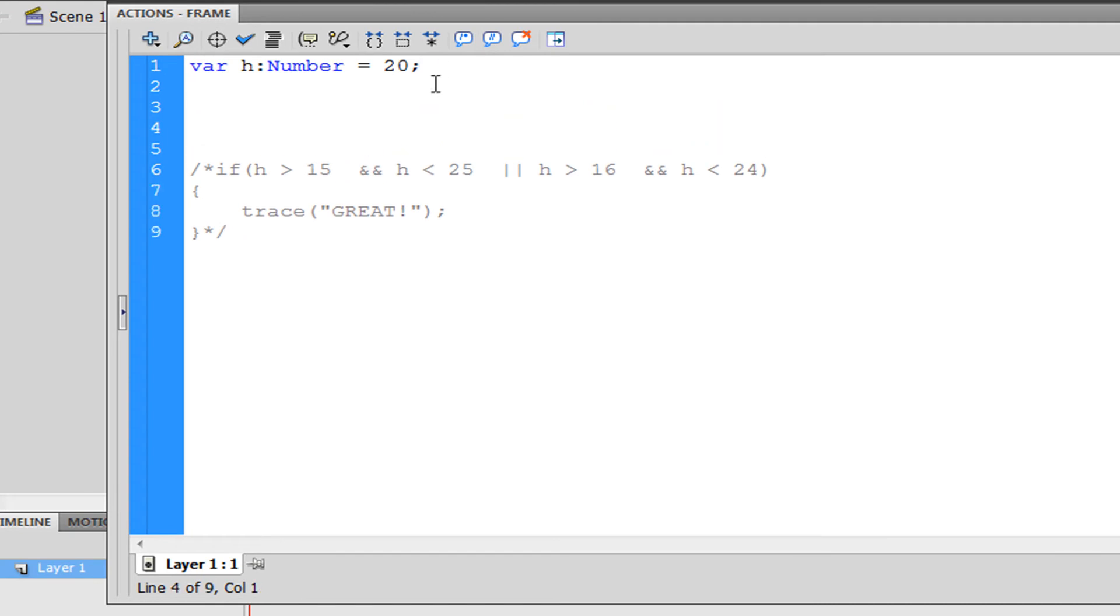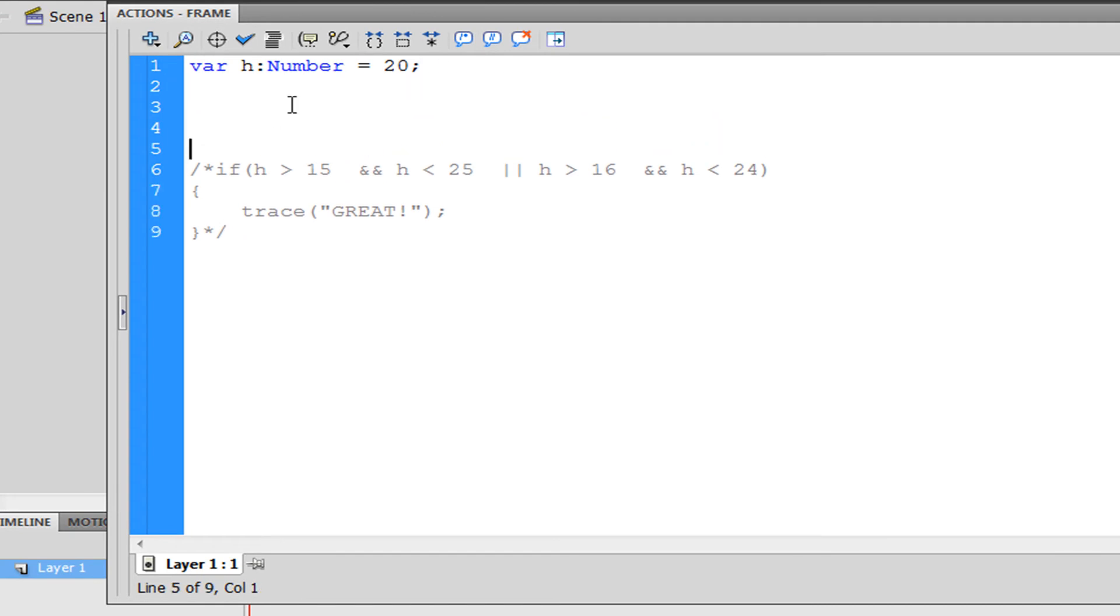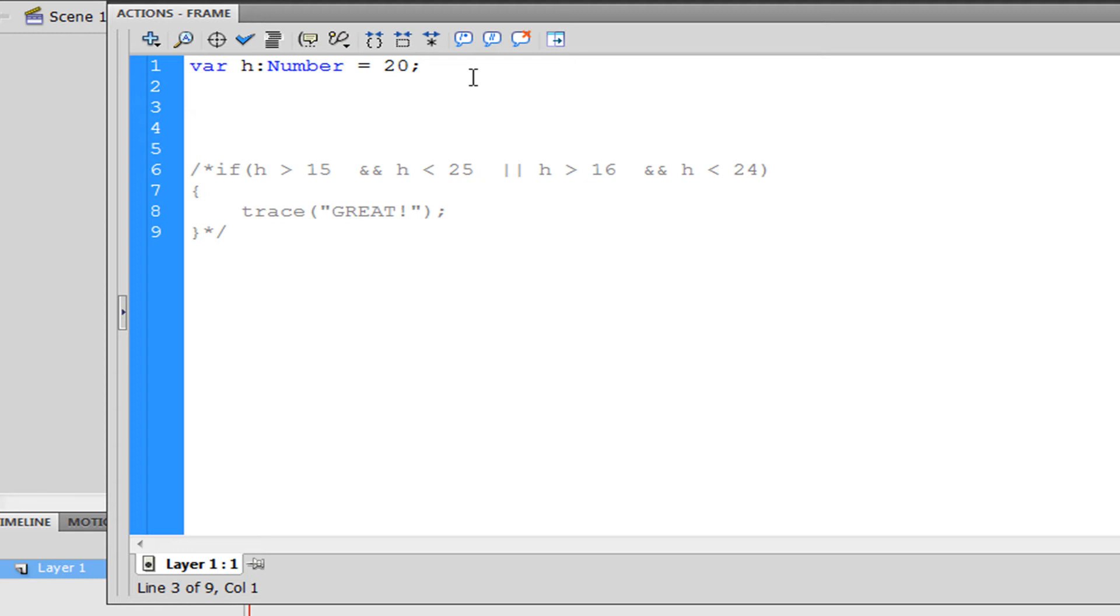So what are if statements? Basically it's a conditional statement, meaning if this happens then do this. For example, if you get shot 20 times, if that happens then you die. That's pretty much it.